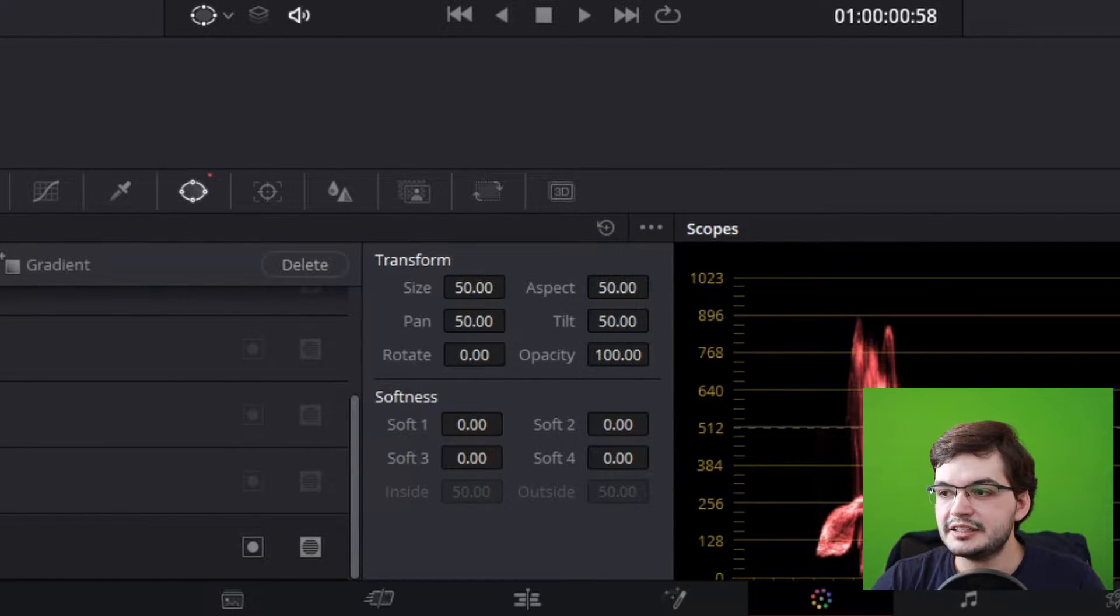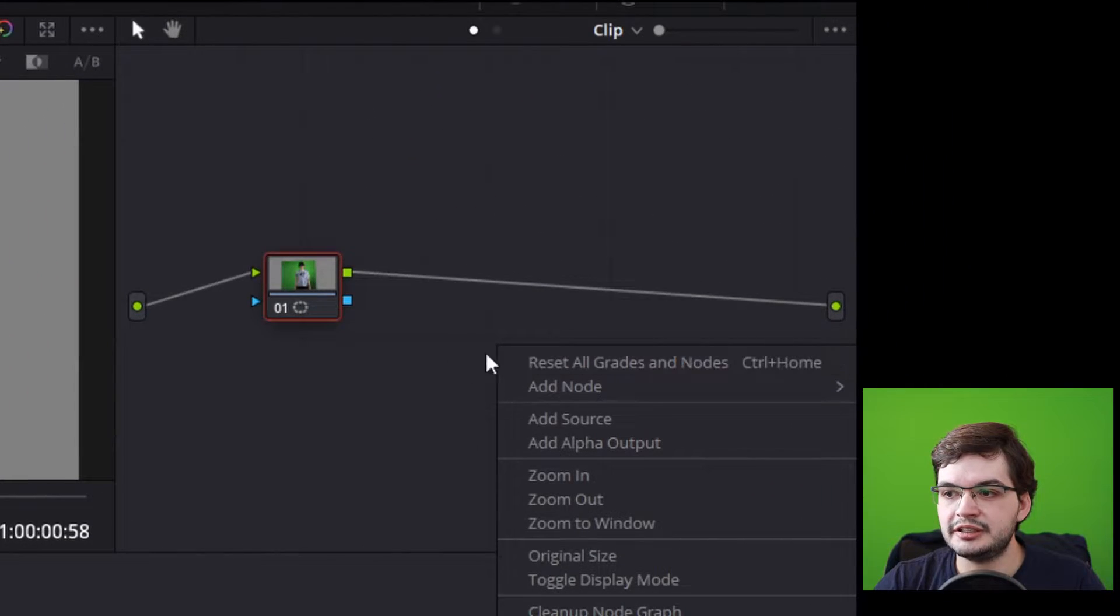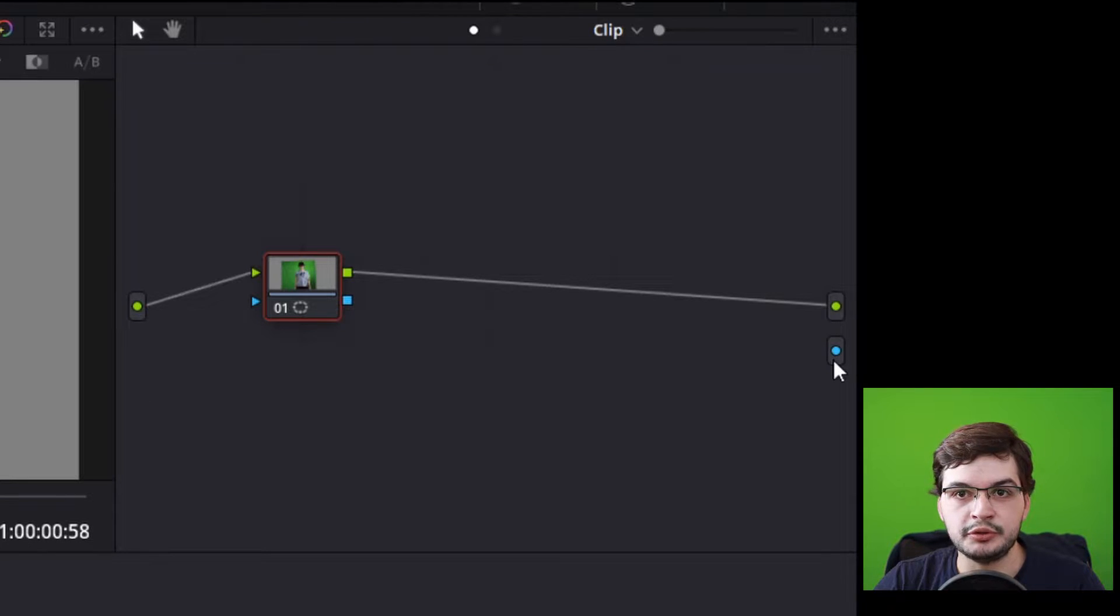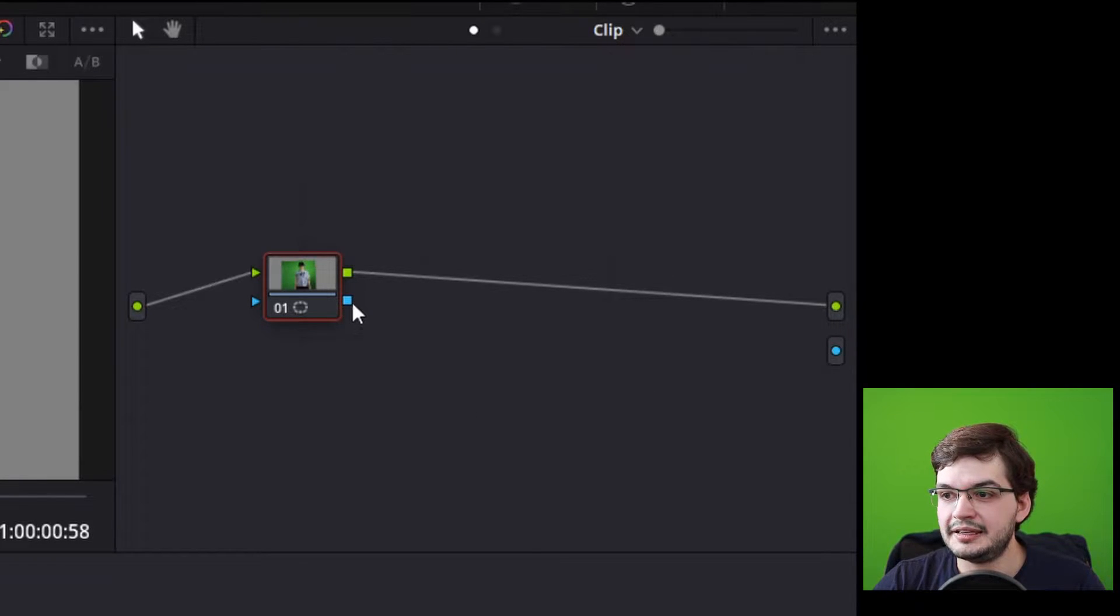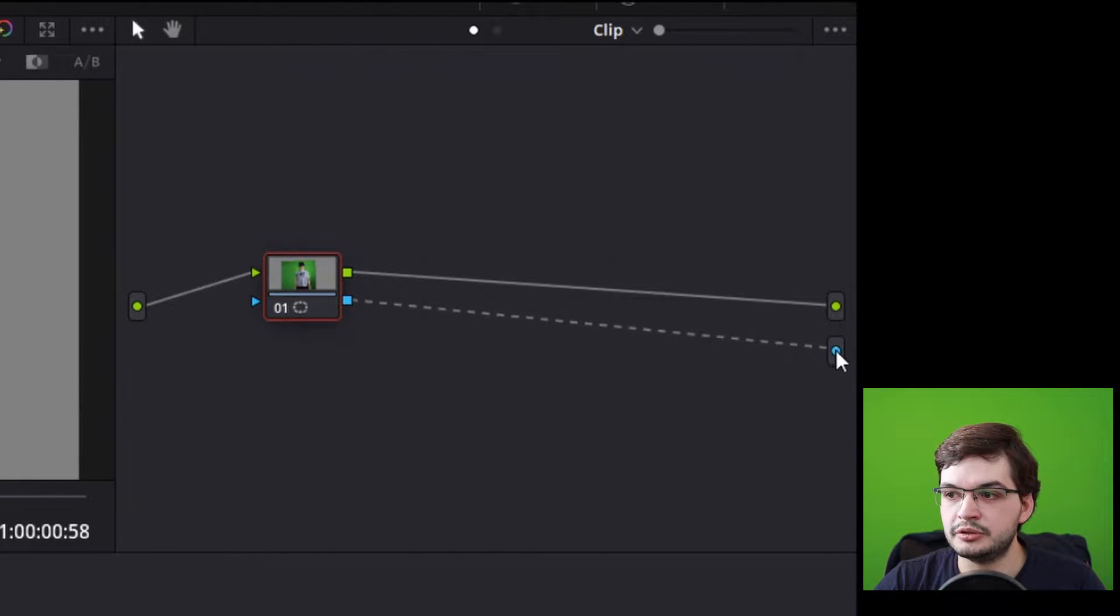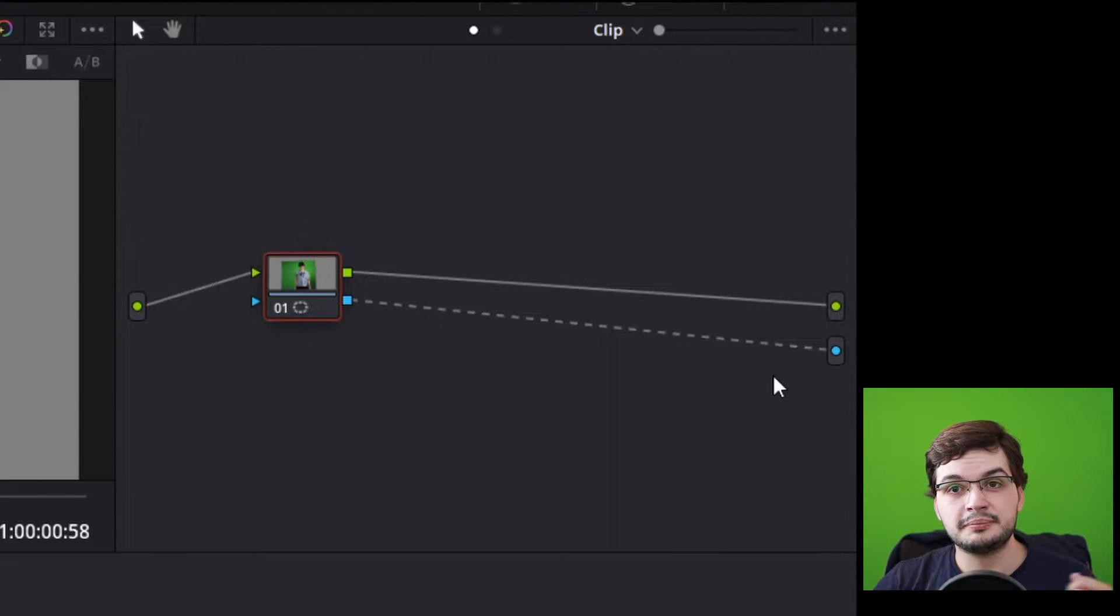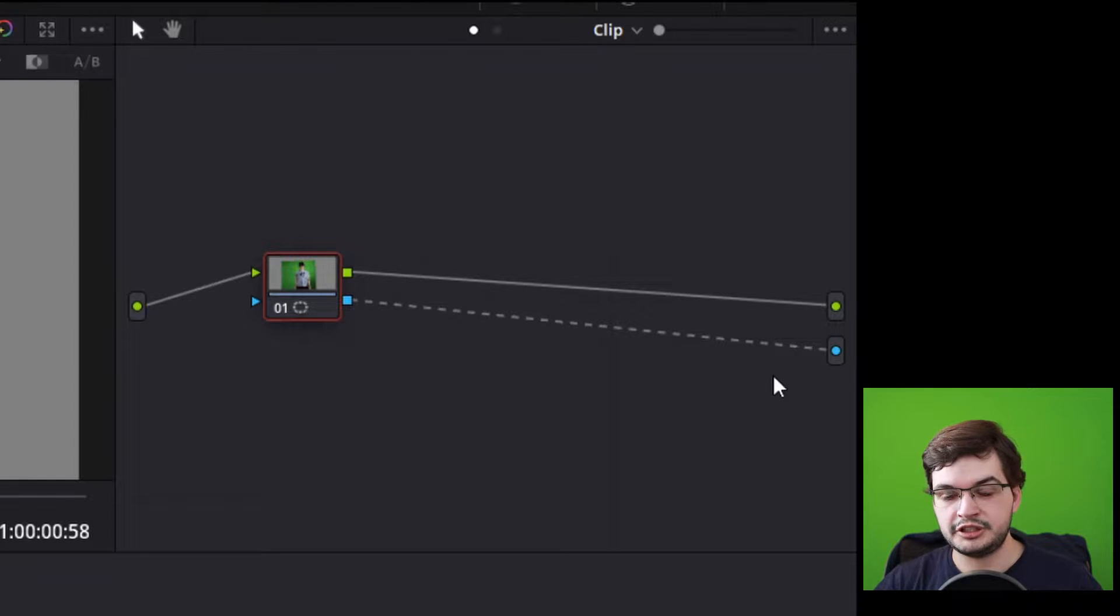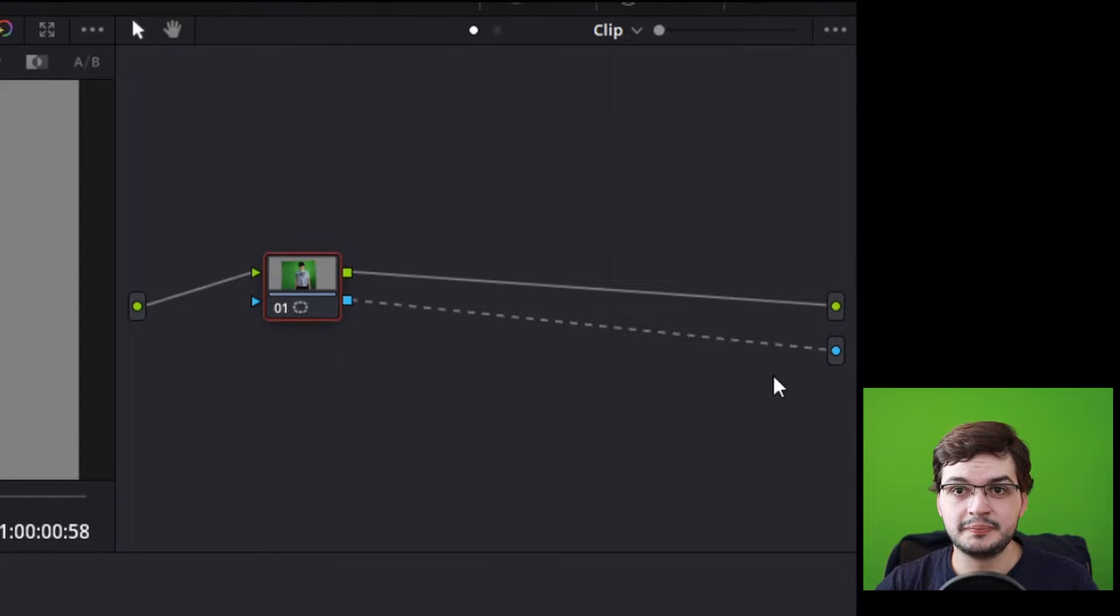The next thing you want to do is right click in the node area and go to add alpha output which creates this blue alpha output here, and extend the blue output from your node to the alpha output. That's important to tell it that you want it to output the alpha and not the raw footage.